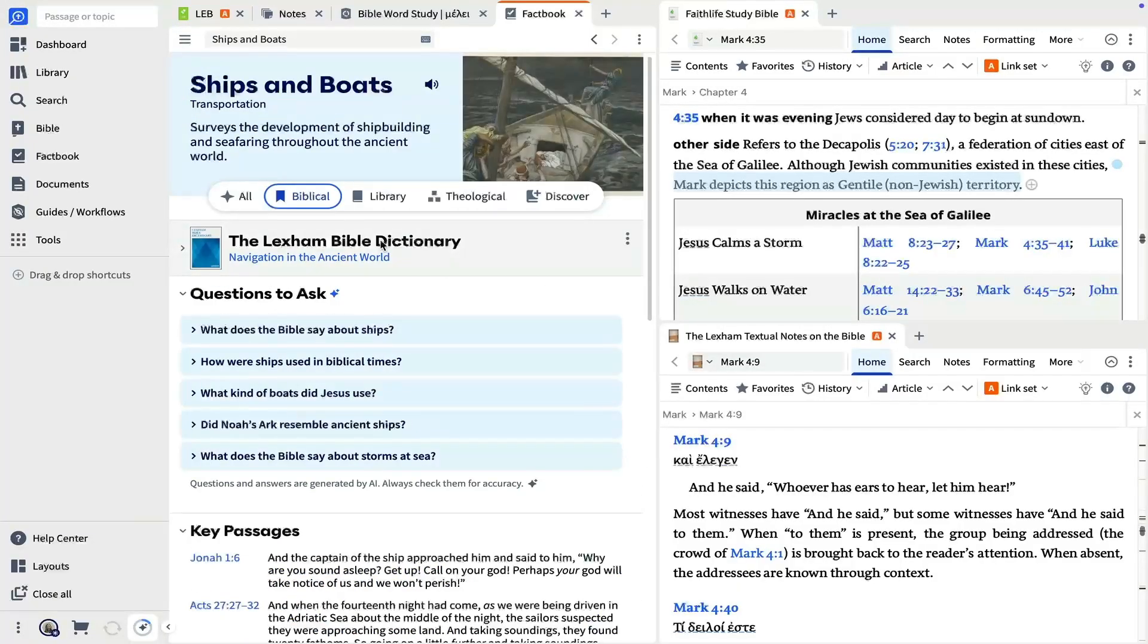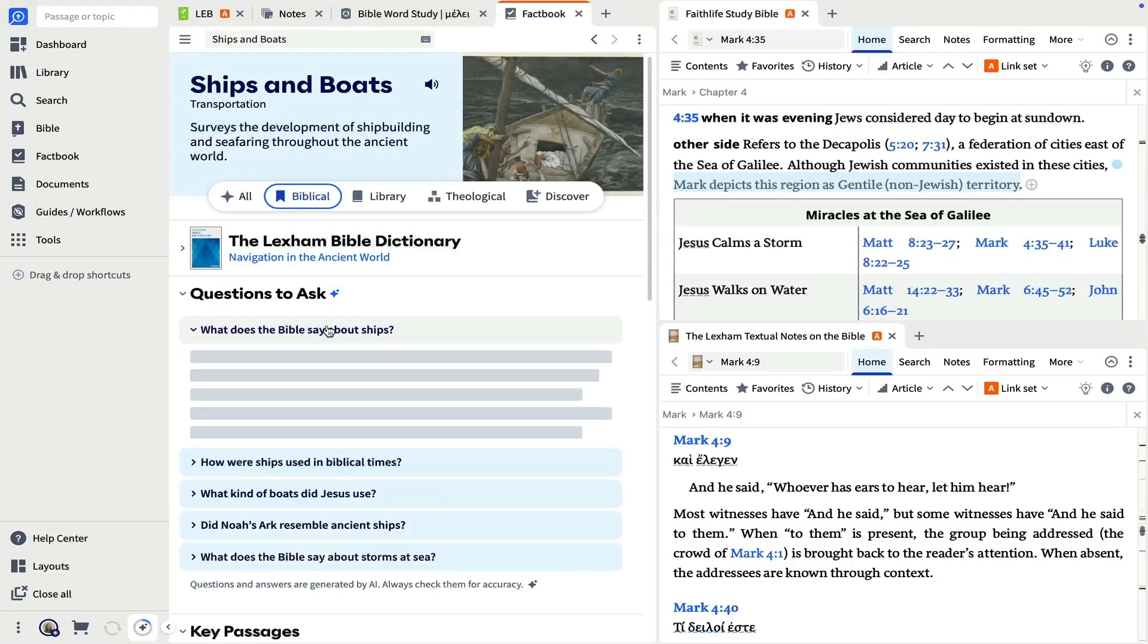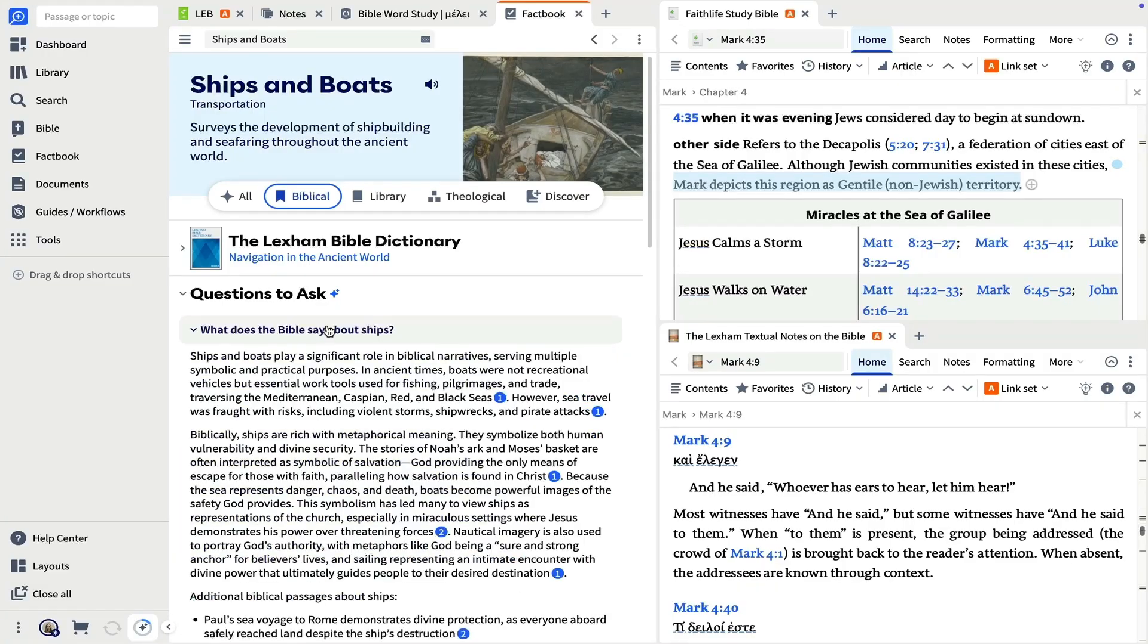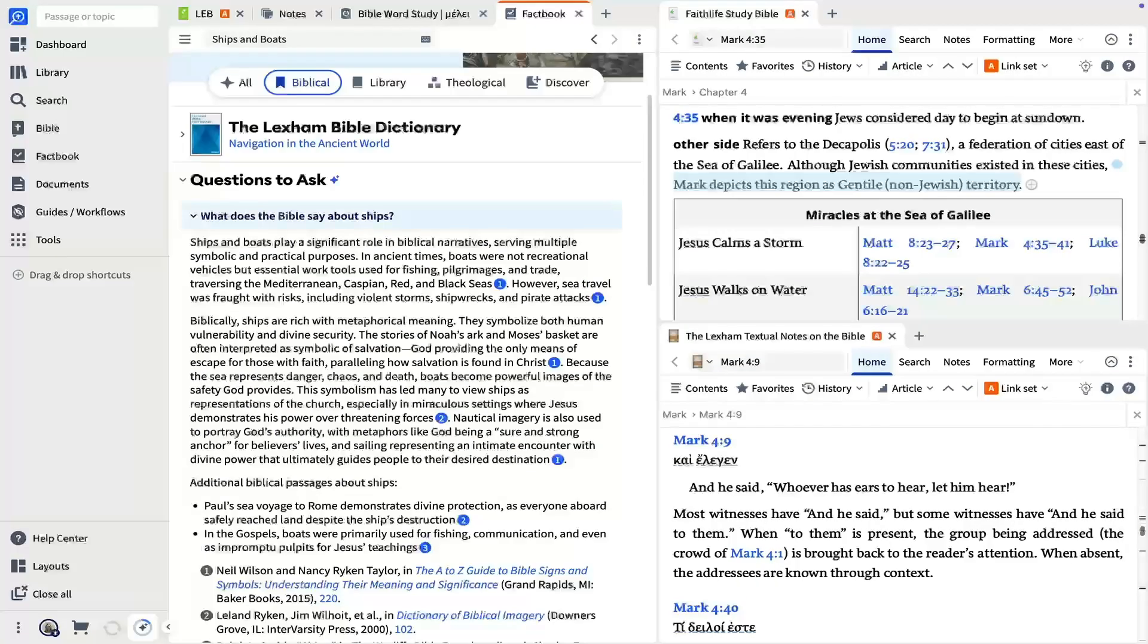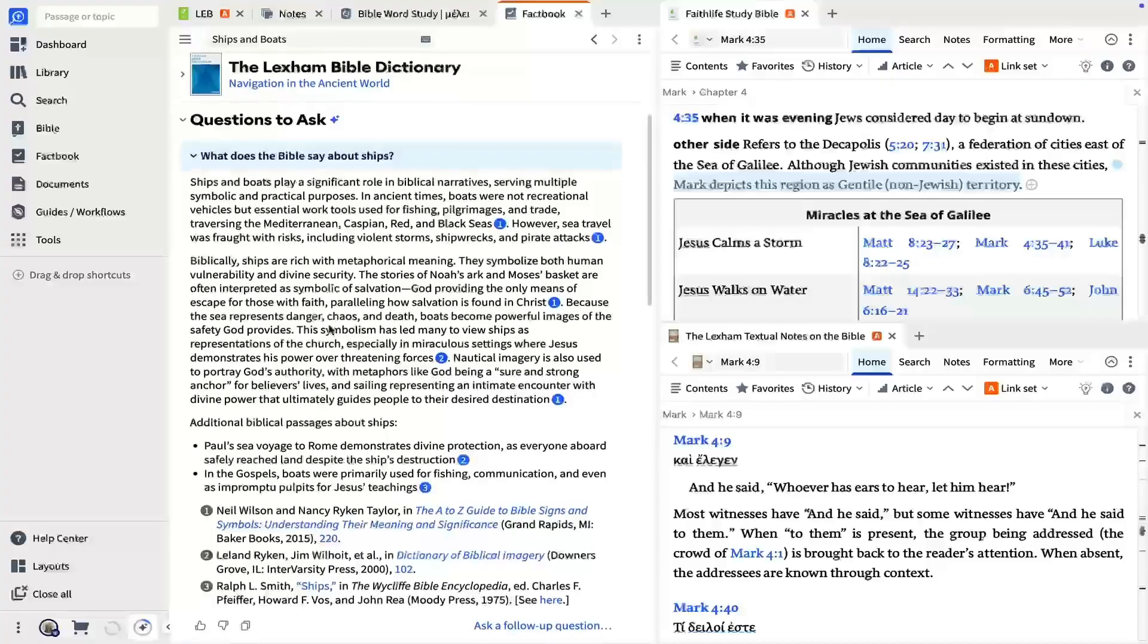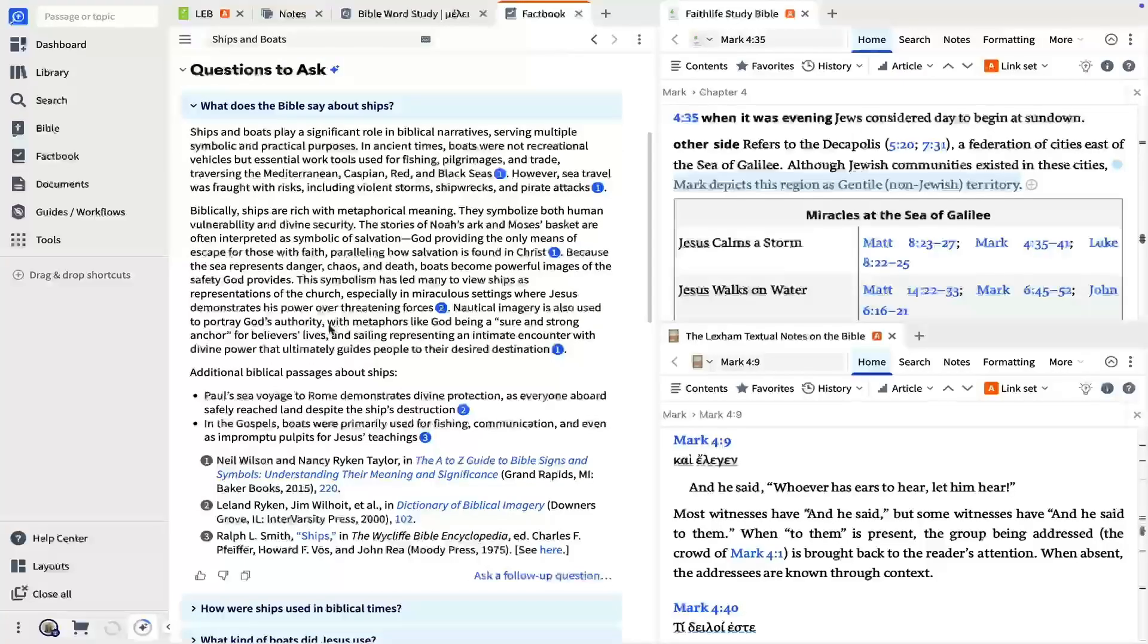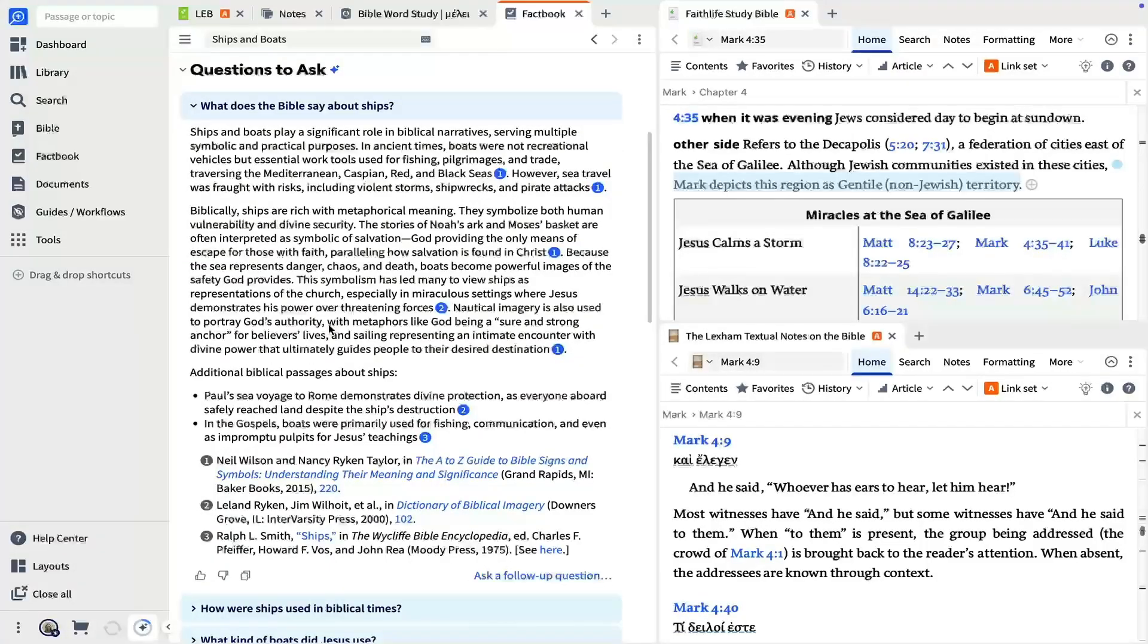Let's click one of these questions to open one last tool, the study assistant. The study assistant allows you to essentially have a conversation with your library by summarizing answers from top articles within seconds.